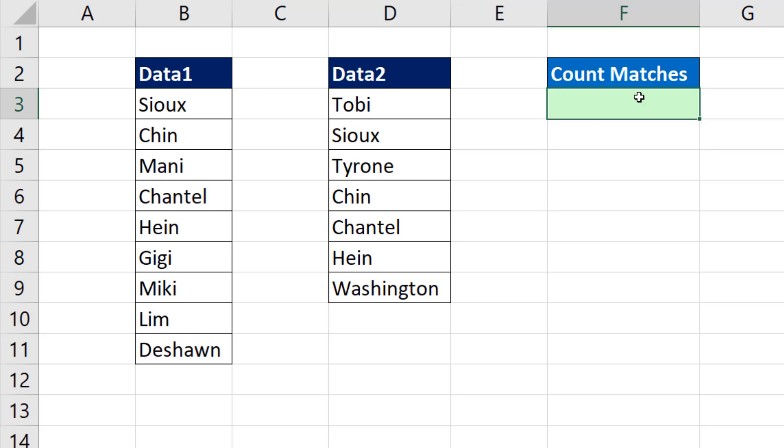We want a single cell formula that can tell us how many items from data 2 column are over in the data 1 column. Visualizing it, we could see there are four. And we want our formula to tell us there are four matches.